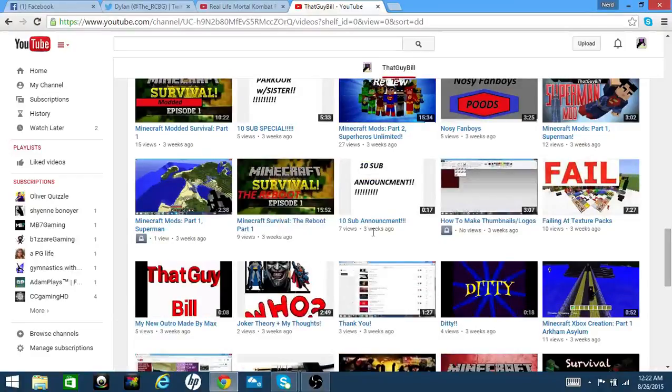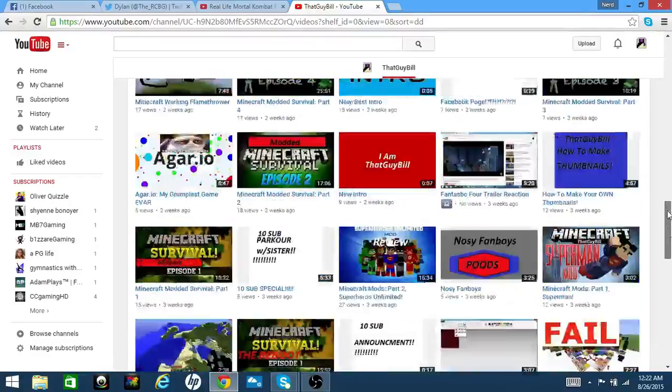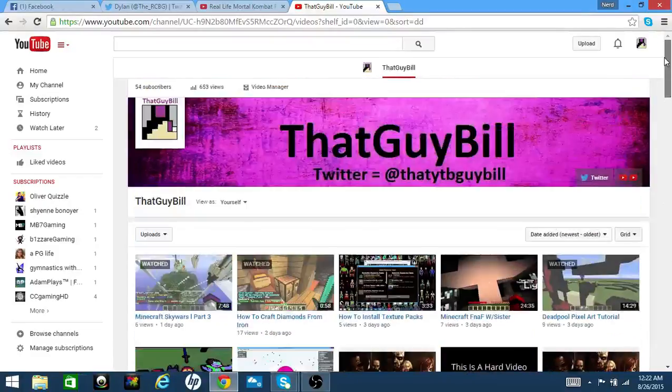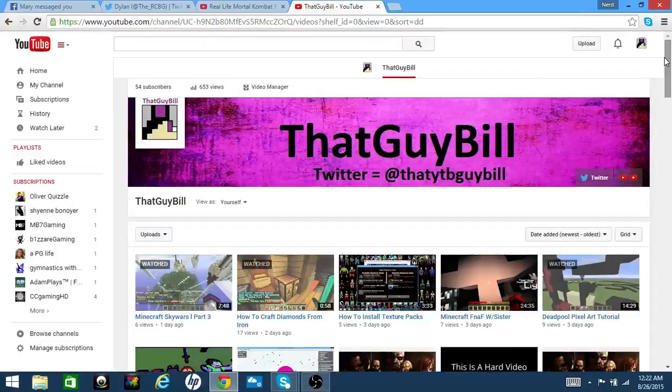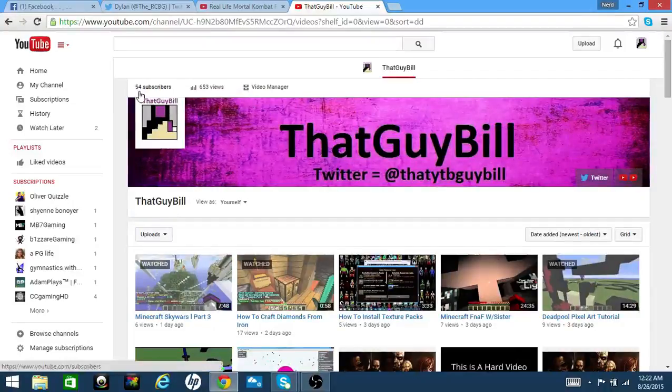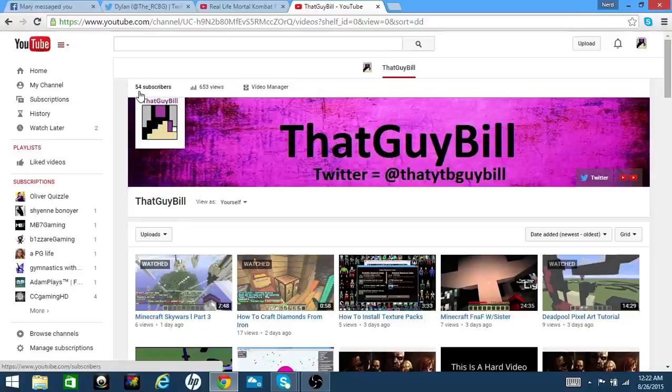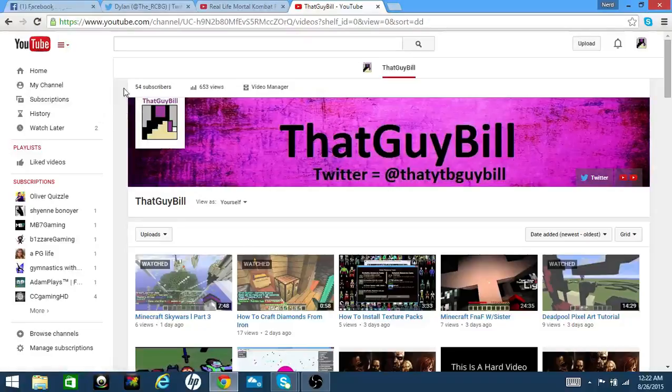In three weeks we went from 10 subs to 54. Oh my god, thank you guys so much!